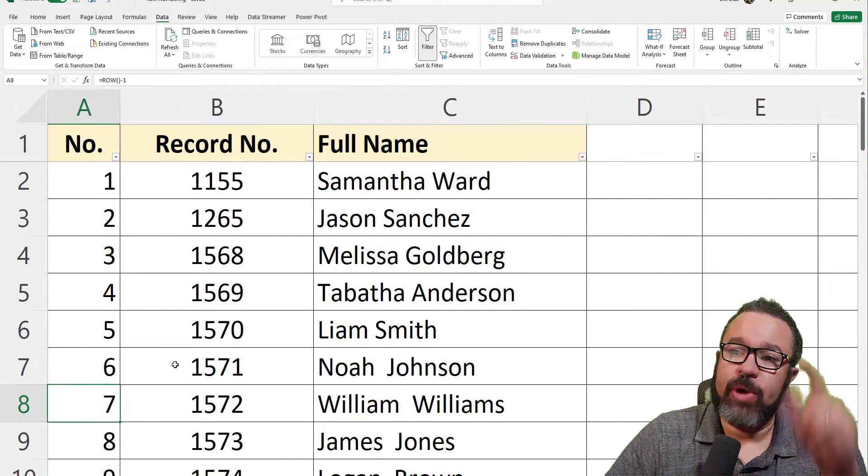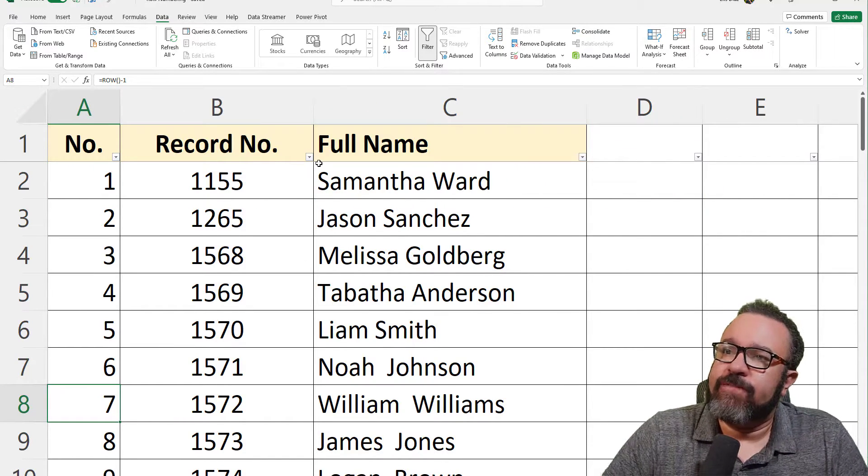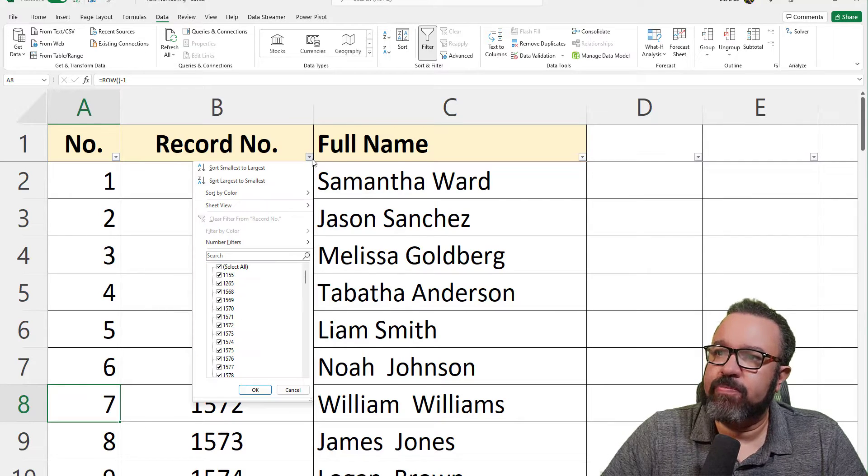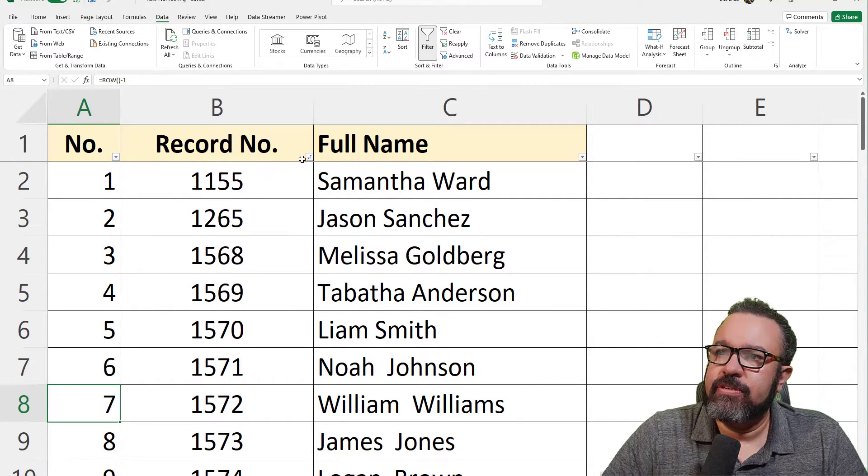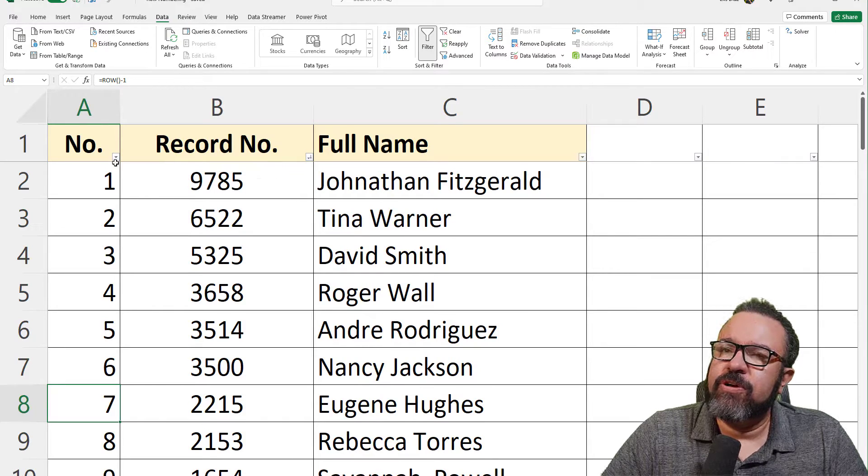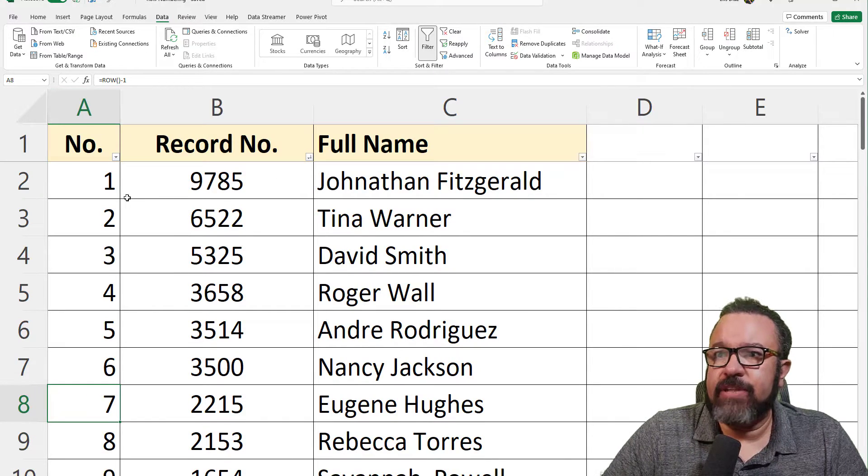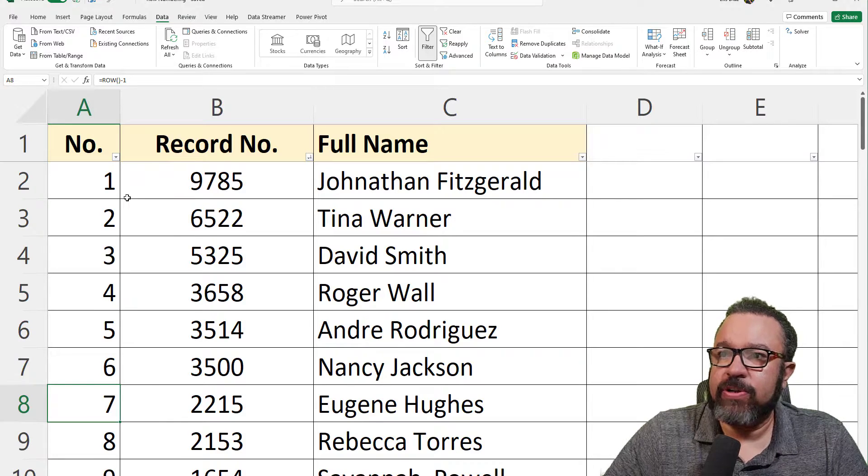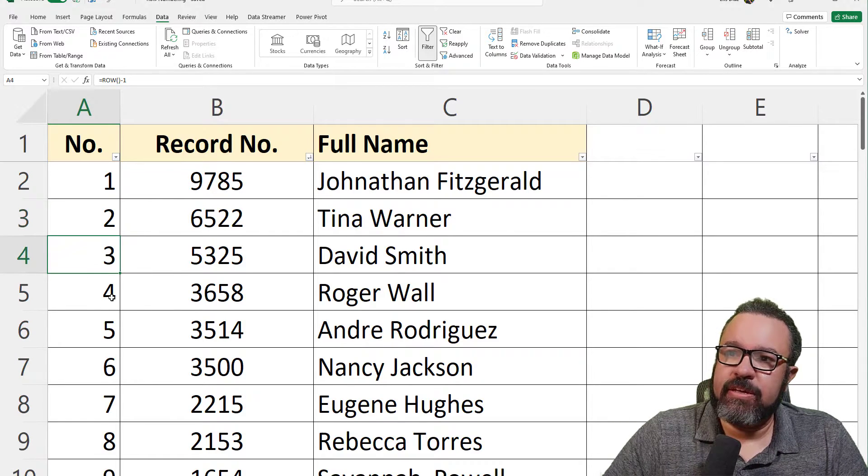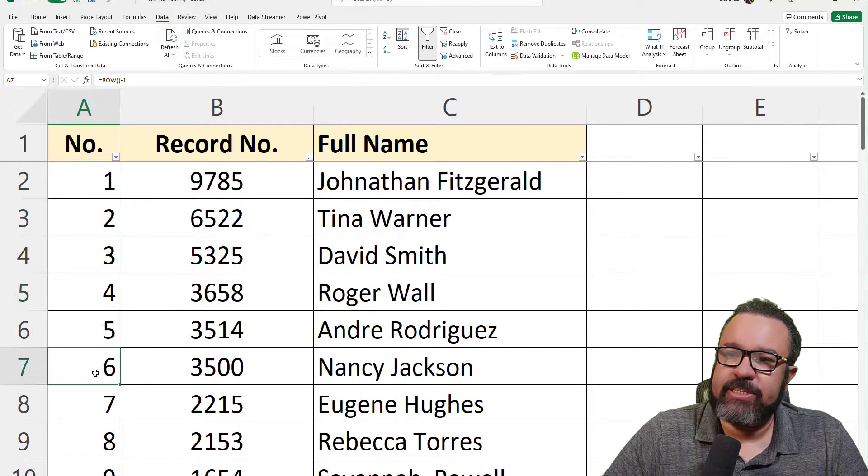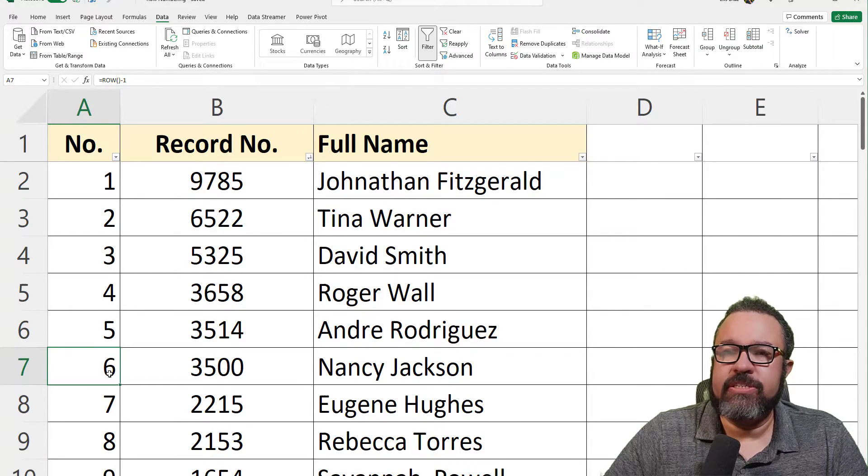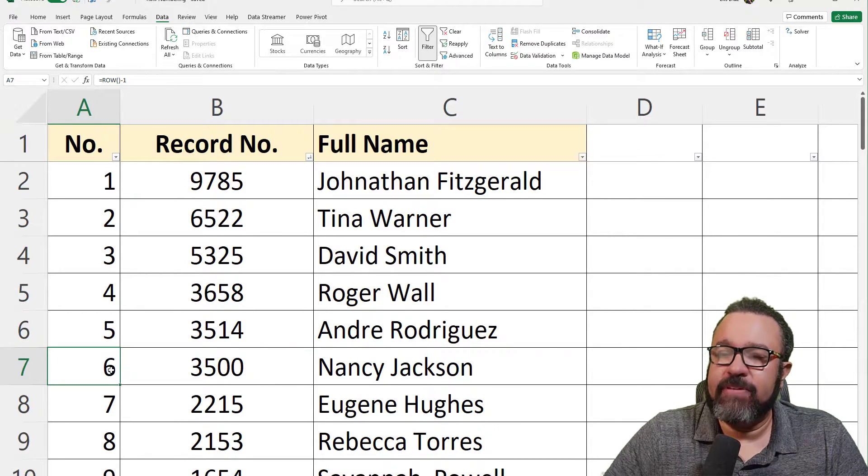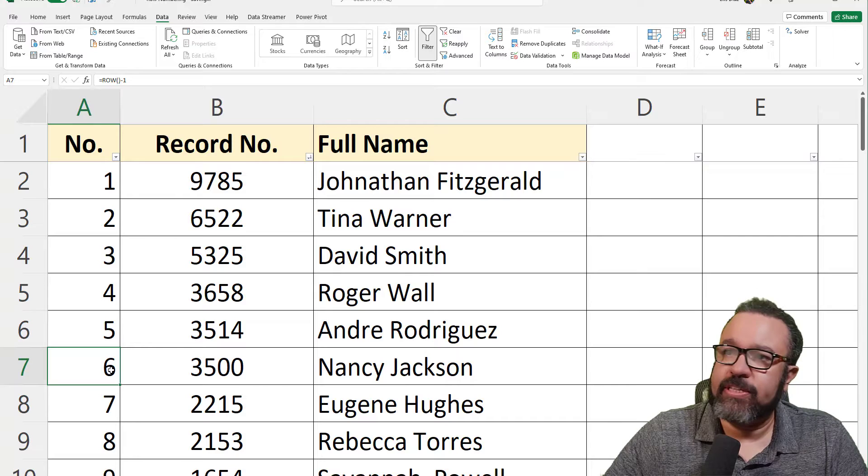What I like about this formula, if you sort by any other column, let's say by record number, you'll notice the A column is left alone. Now it is included in the sort, but since the formula is identical in each cell, the product is always going to be the same, even though it's technically being sorted with the rest of the table.